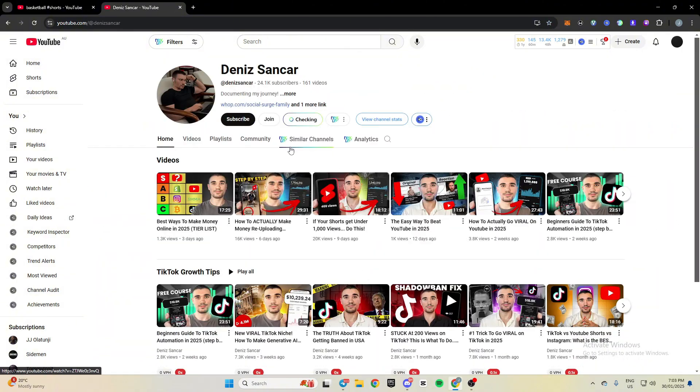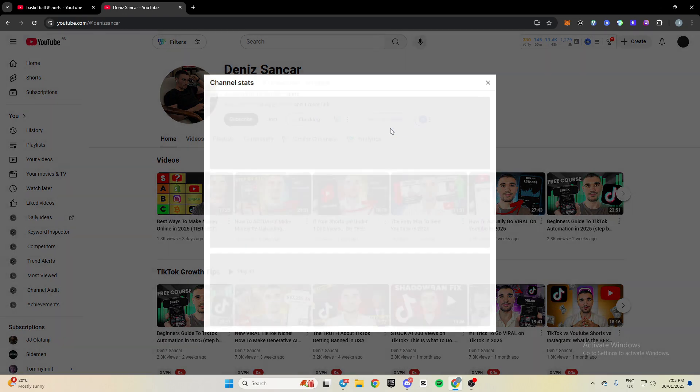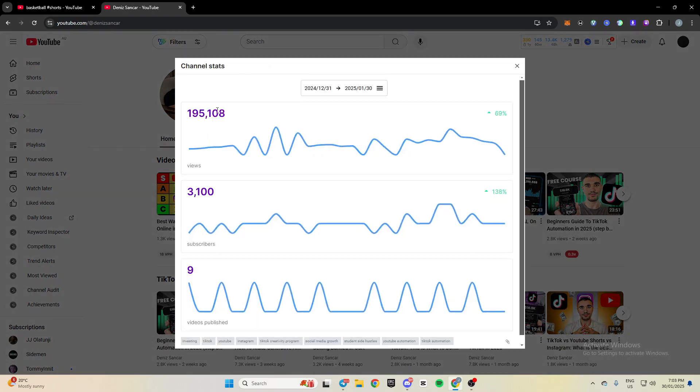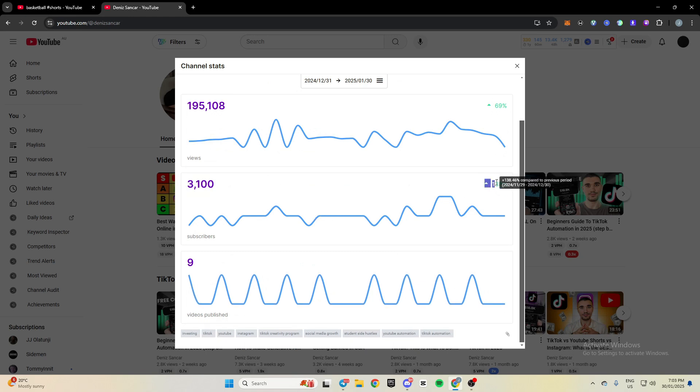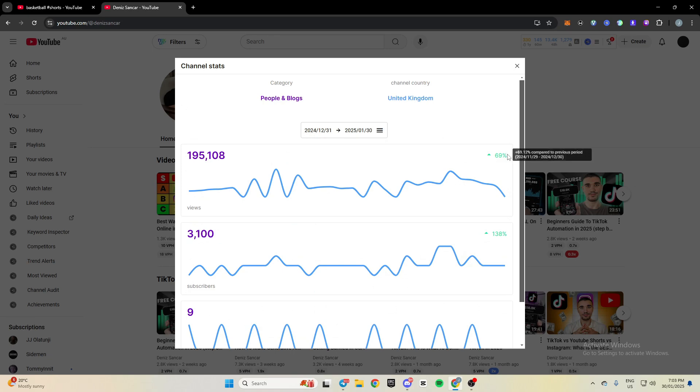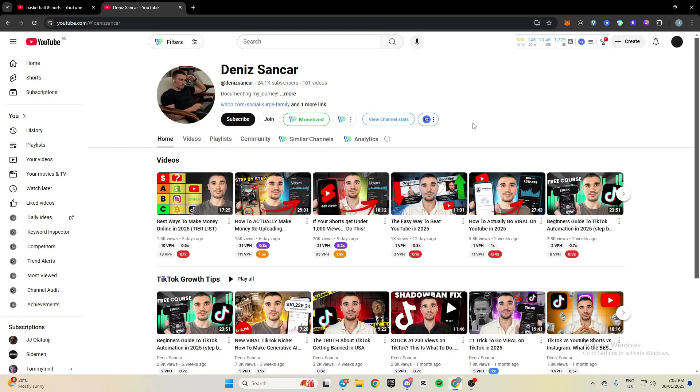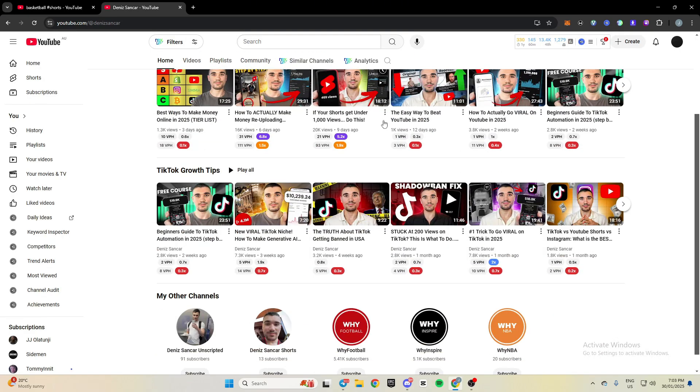I'll show you a bigger channel so you can see exactly. I'll just click this dude's channel. Click view channel stats. You can see you've got 195,000 views, posted nine videos and gained 3,000 subs. You can see it's up 138% compared to the last 28 days. And then this is up 70%. So they're the main two that I use.